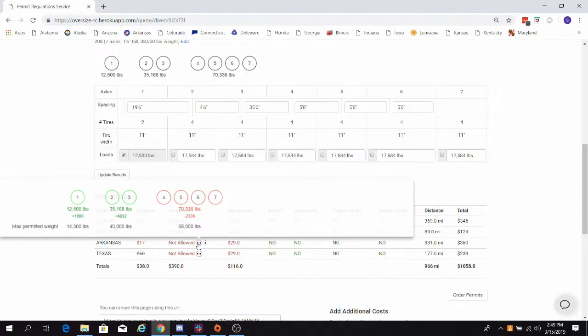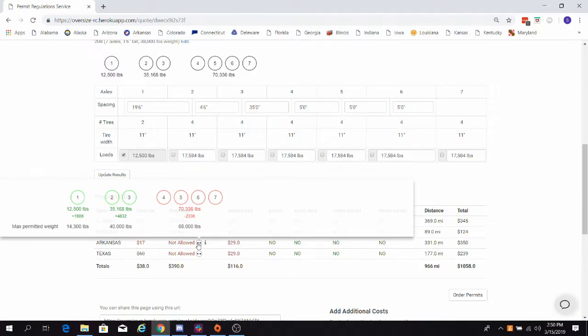Simply put, that means that we must reallocate the 2,336 pounds elsewhere to make the quad axle legal. Let's look at putting that weight on our drive axles. Here we see the green figure of 4,832 pounds under our drive axles in green, meaning that we can add 4,832 pounds to this axle group before we hit our max permitted weight.